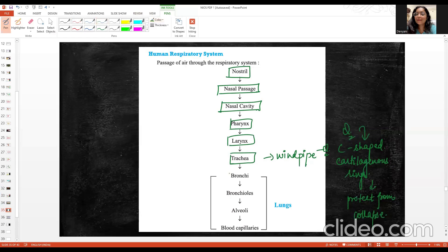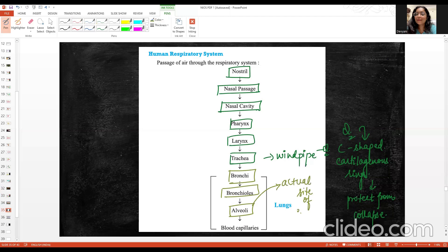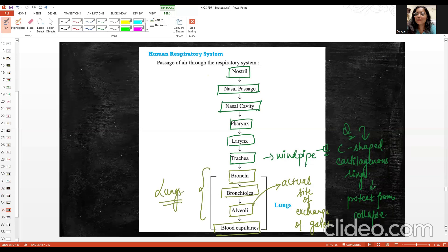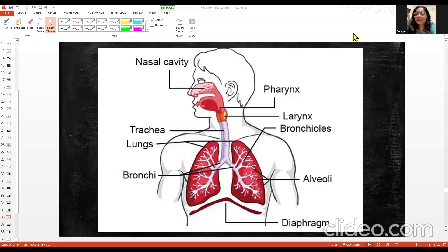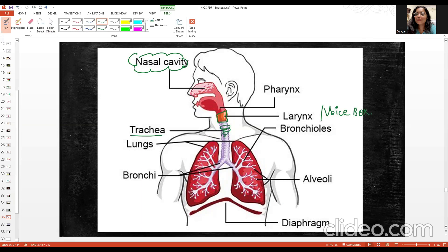The trachea then divides into bronchi, and bronchi branch further into bronchioles. At the end of the bronchioles, we have very small bulb-like structures called alveoli, which are the actual site of exchange of gases, connected to blood capillaries. The lungs are present in the thoracic region.